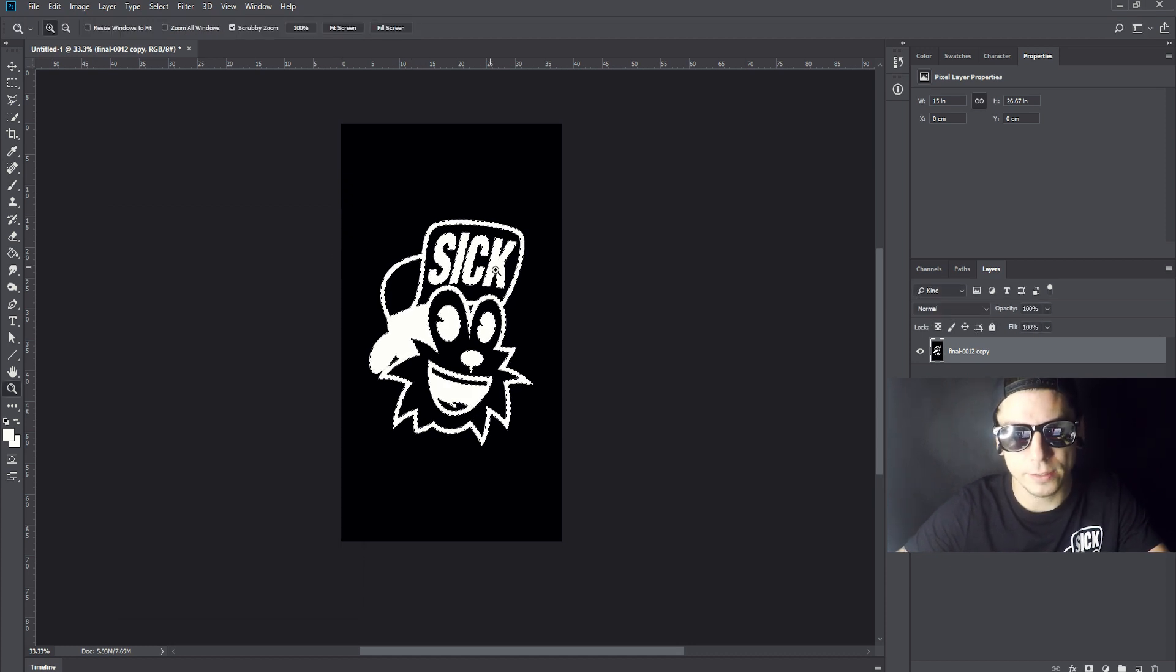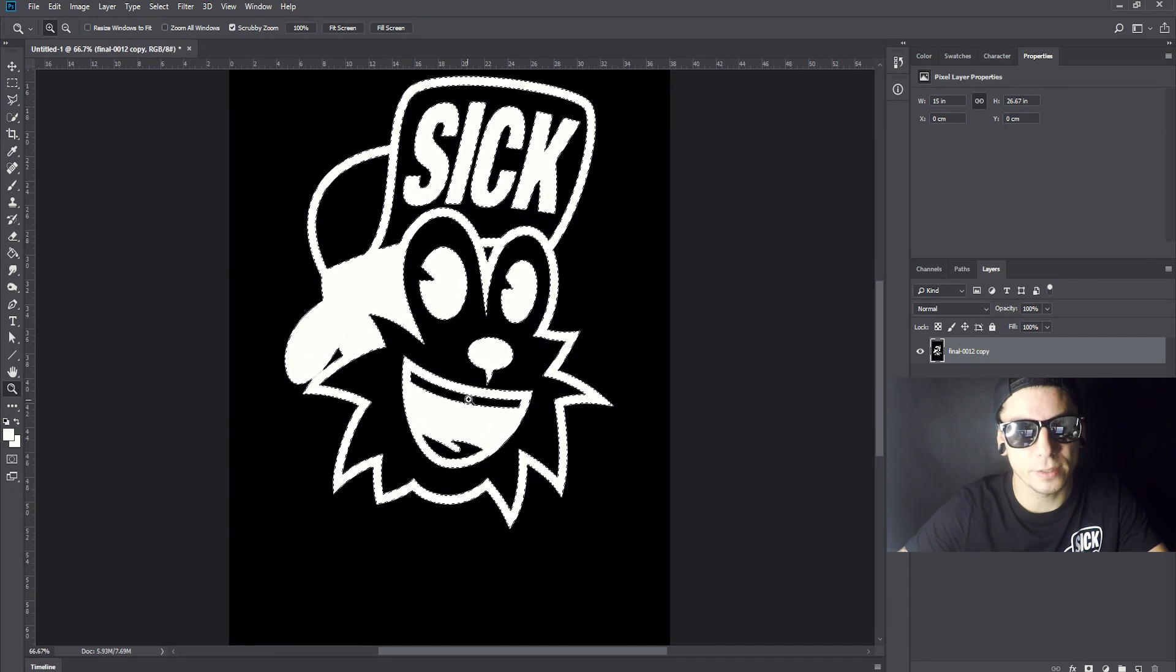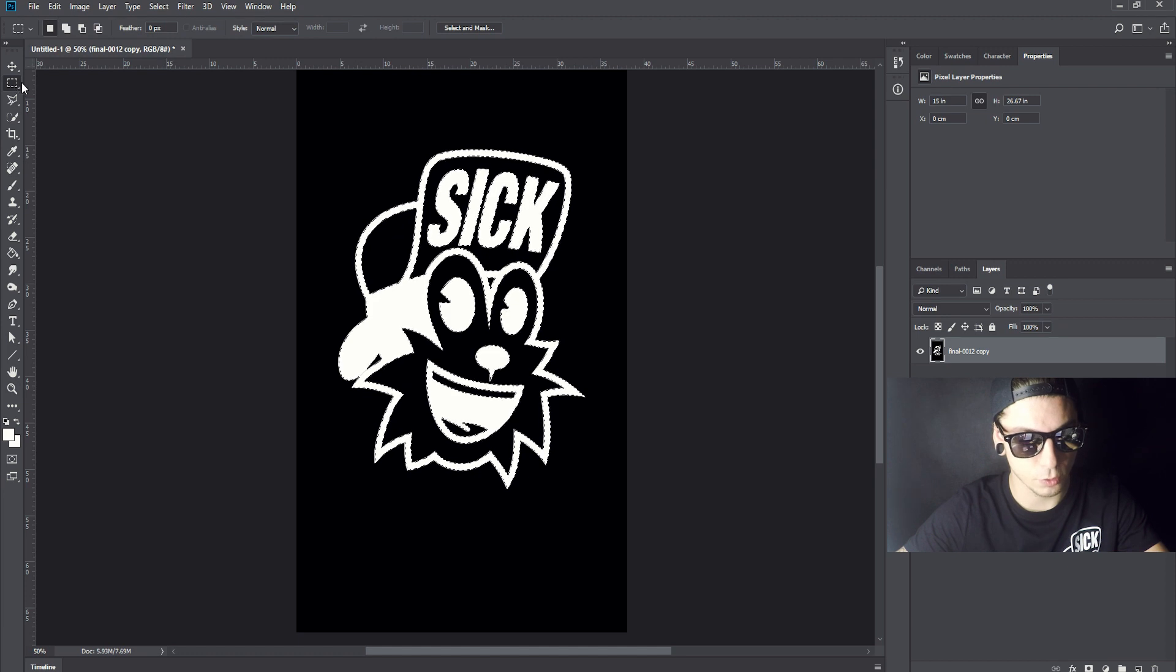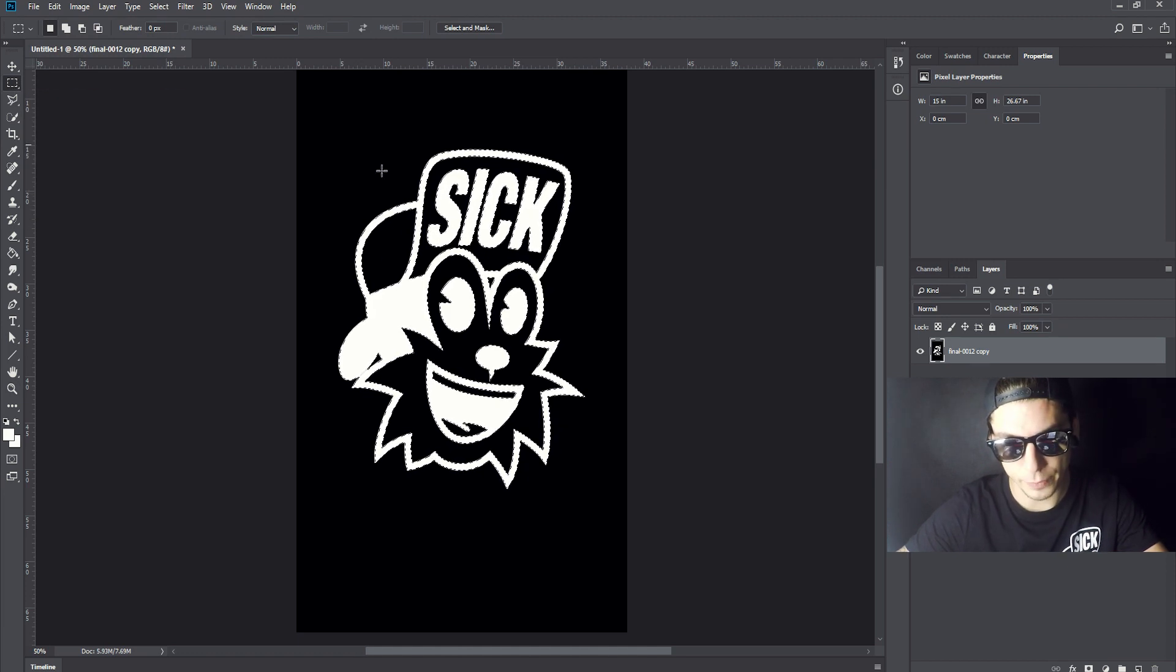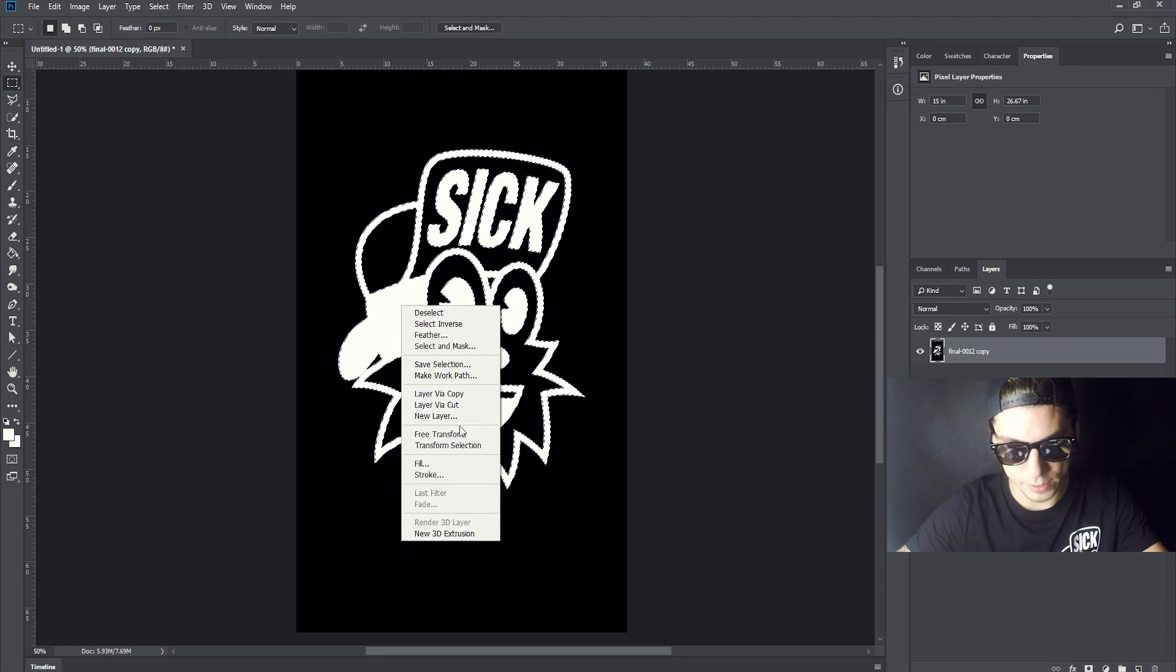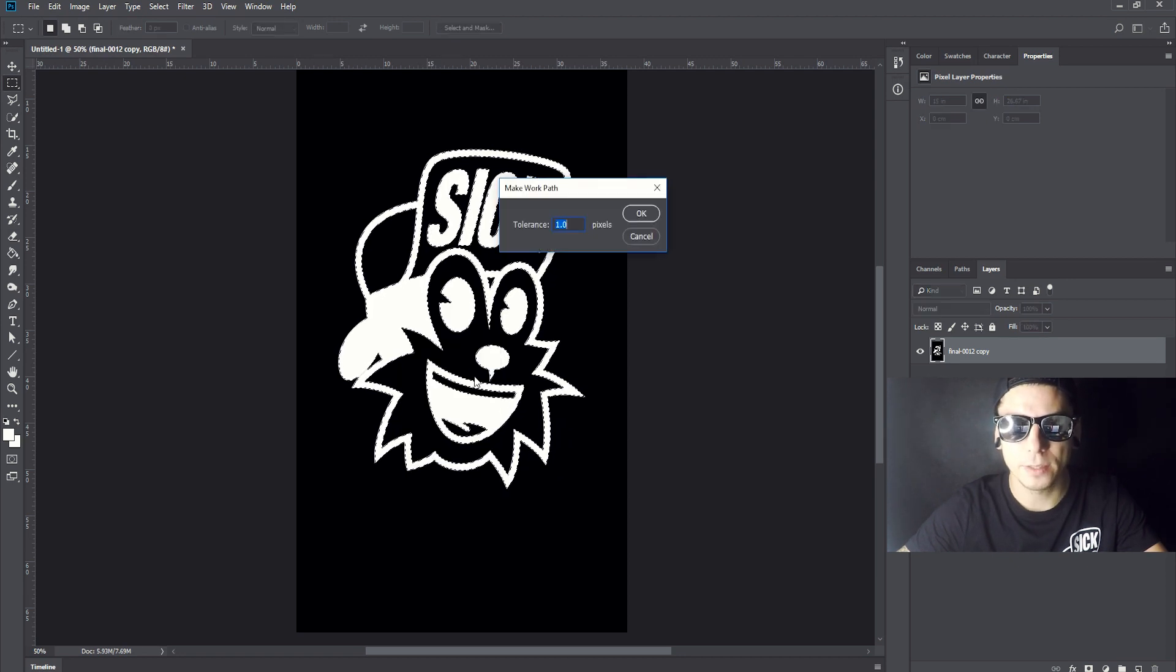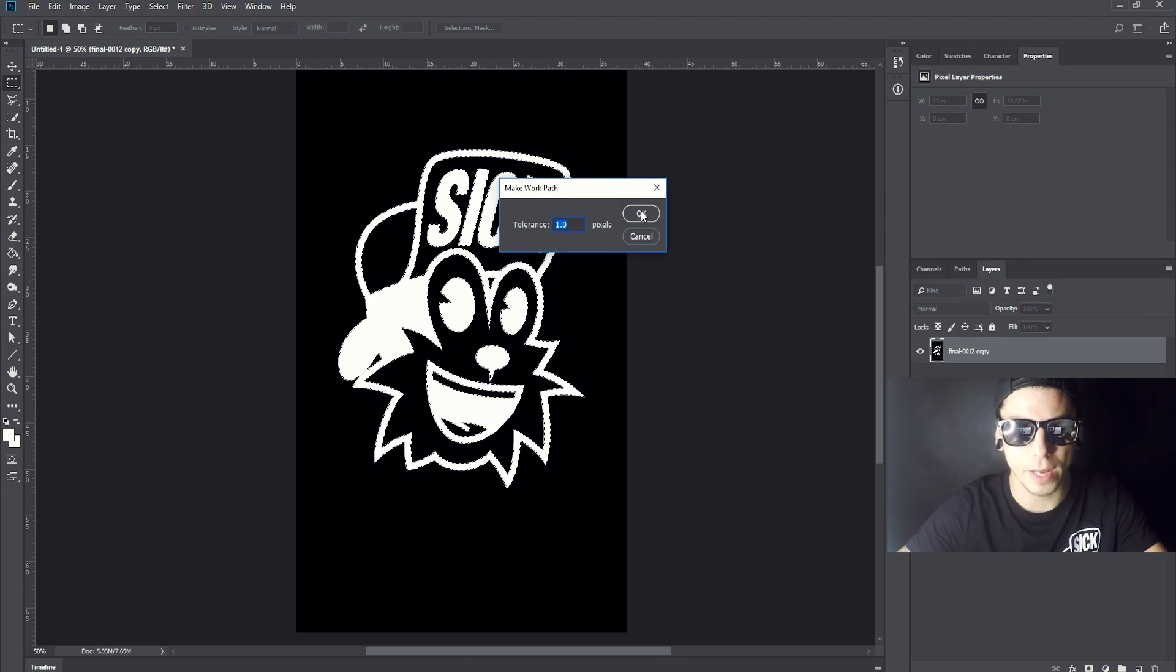I'm gonna press a rectangular tool that's called Marquee. And we're gonna right click on that, and we're gonna select make work path. I'm clicking it, and I'm gonna set the tolerance on one. I'm gonna hit okay.